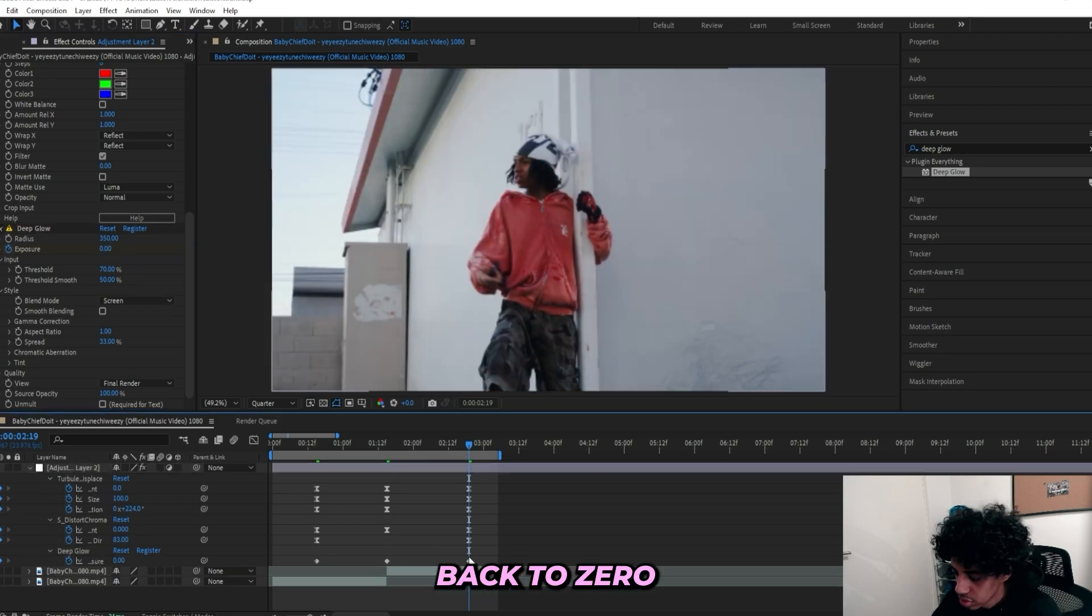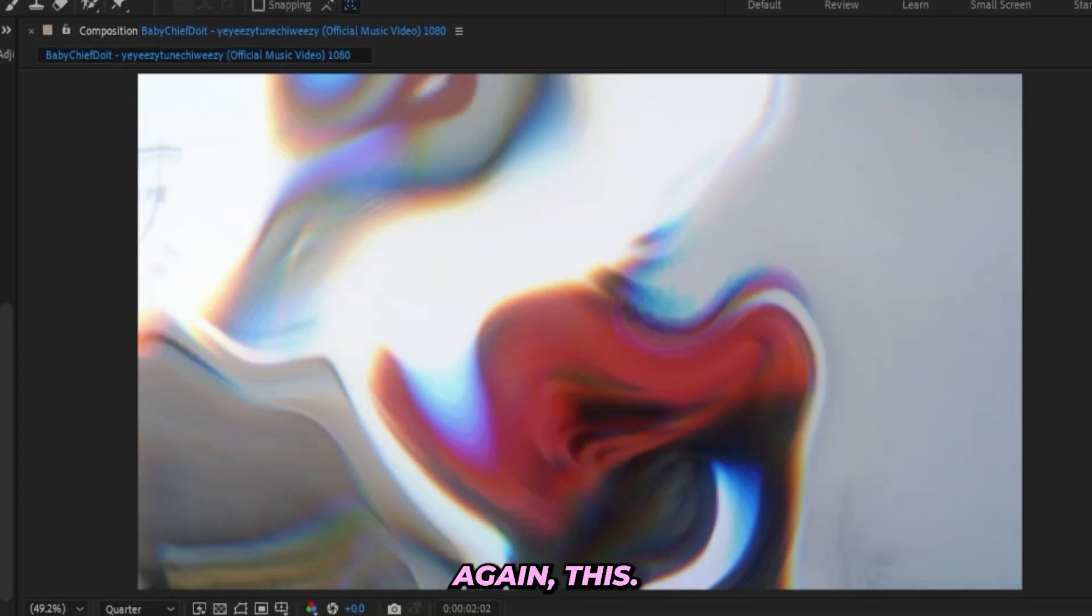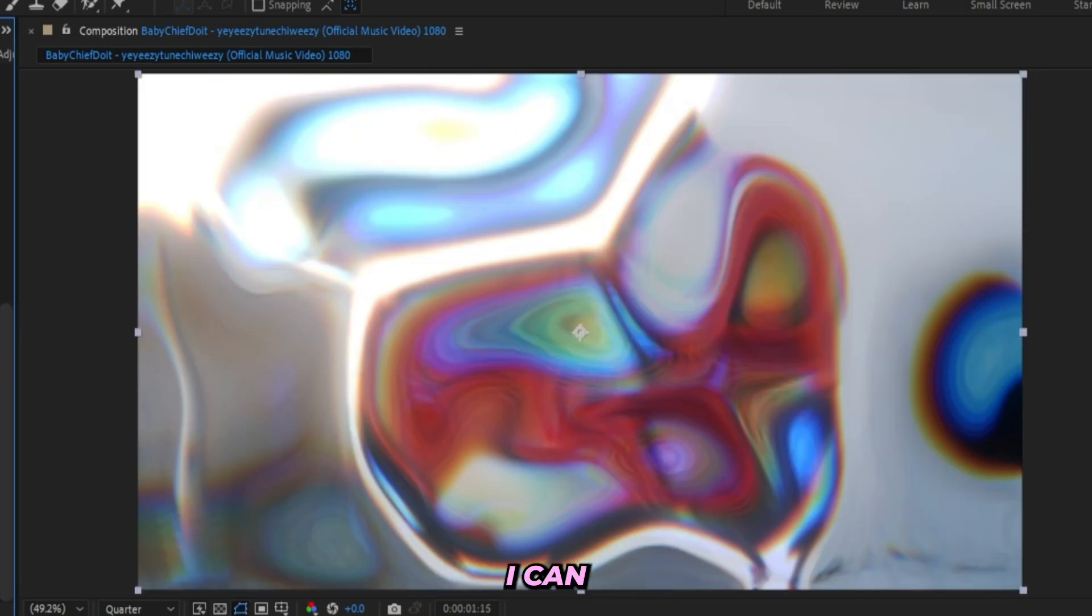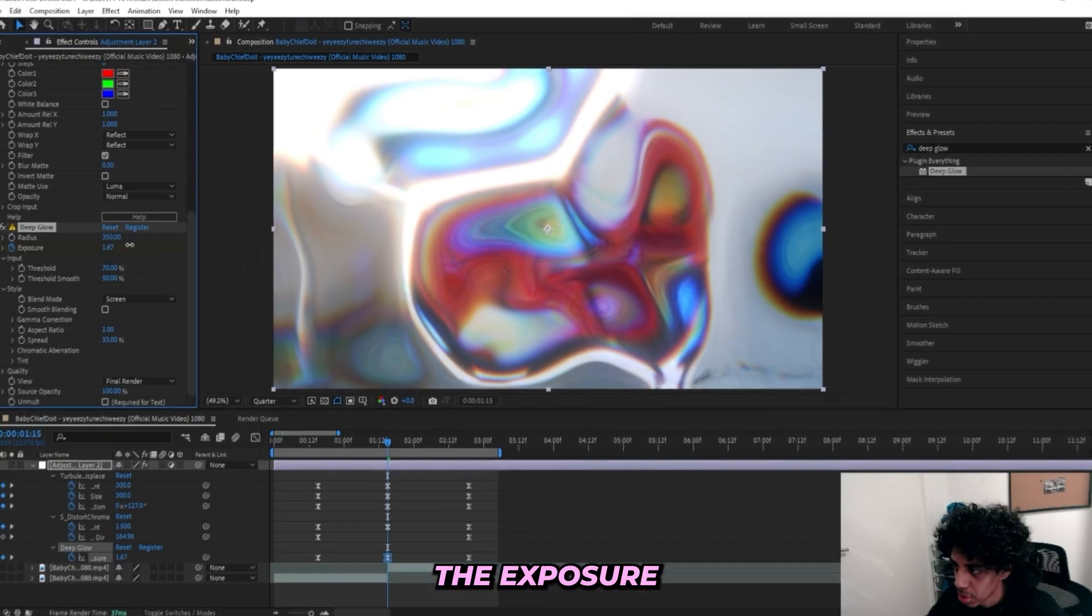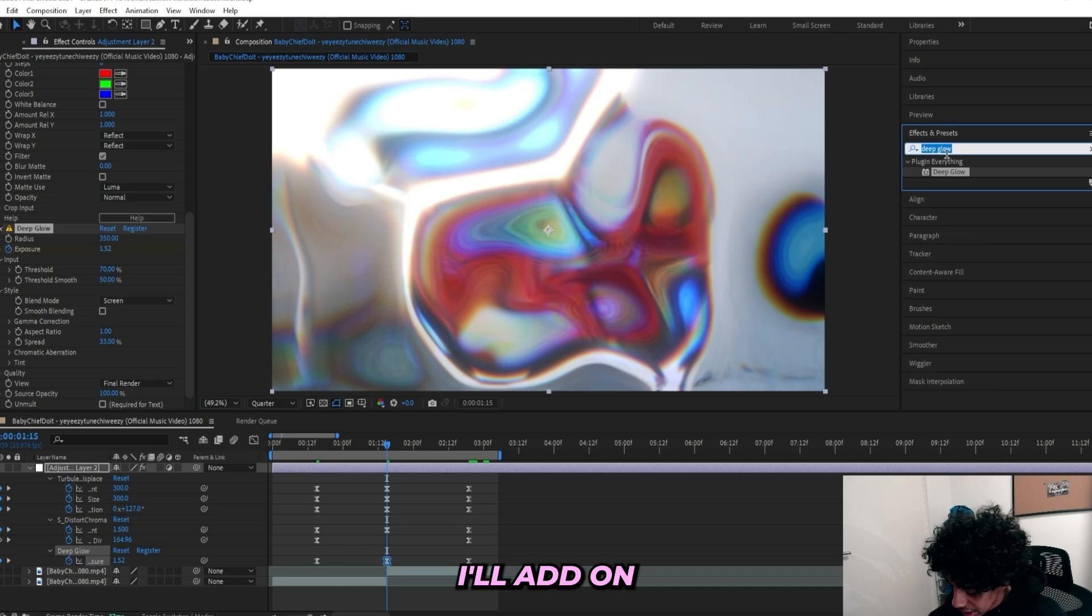And then turn it back to zero. Once again, I'll ease my keyframes. And now we got this. It's a little bit too low, so I can turn up the Exposure a little bit more to like 1.5.